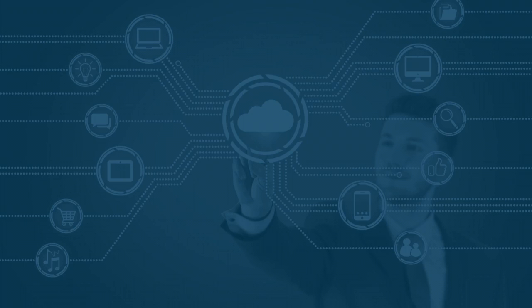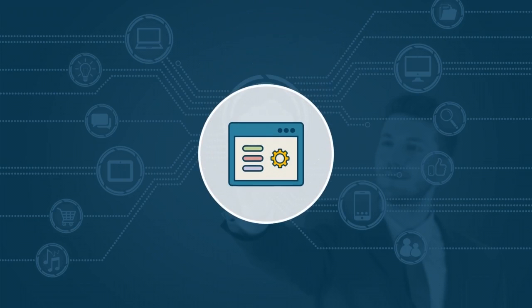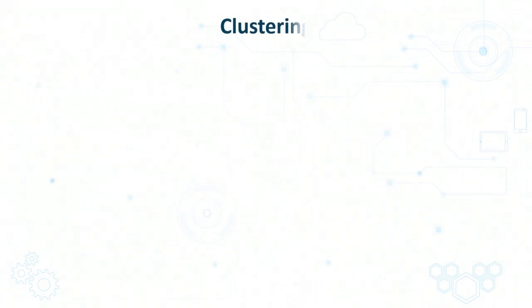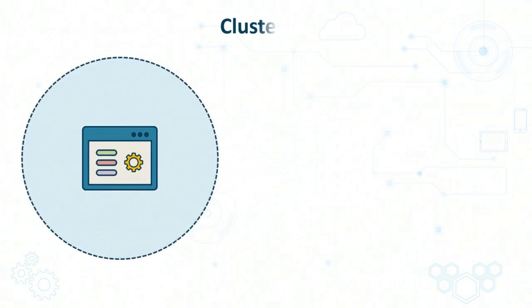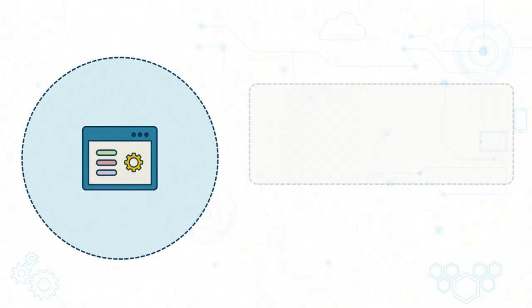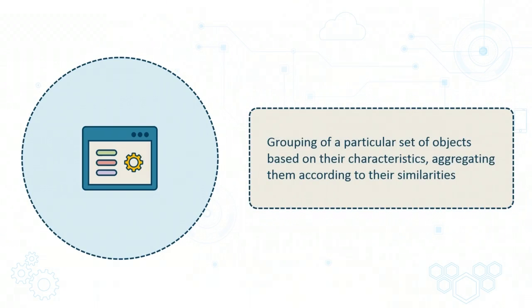We will now take a closer look at one of the techniques used in unsupervised learning which is referred to as clustering. This is a technique where your data is divided into a number of logical groups. This grouping is done based on the characteristics of the data and all of the data within a particular cluster will have certain similarities.